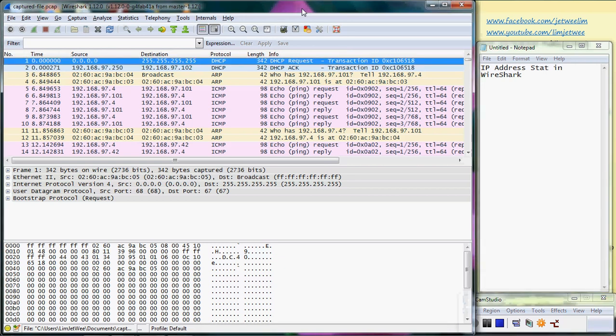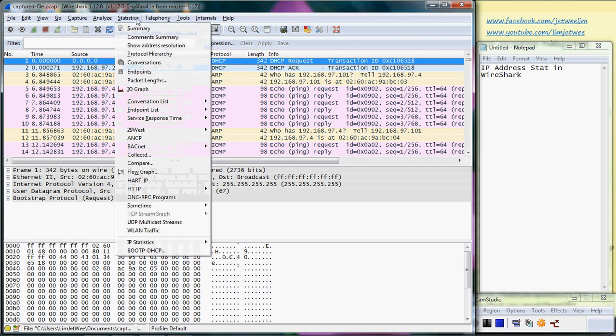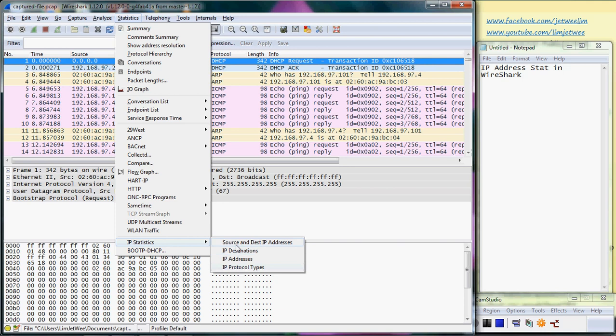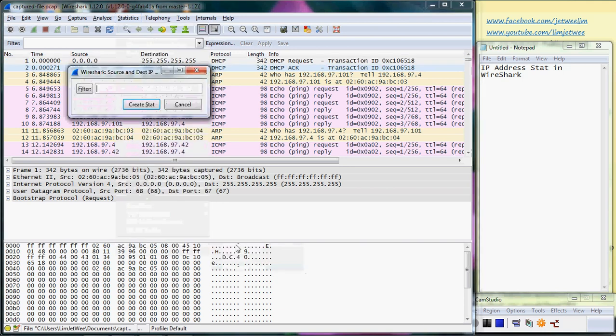I've already launched Wireshark and we're going to look at the statistics again, but this time we'll look into the IP statistic which is the IP addresses. You'll see there are quite a number of IP address statistics. We'll look at each of them. Firstly, we have the source destination, so just click create stats unless you want to filter your packets.